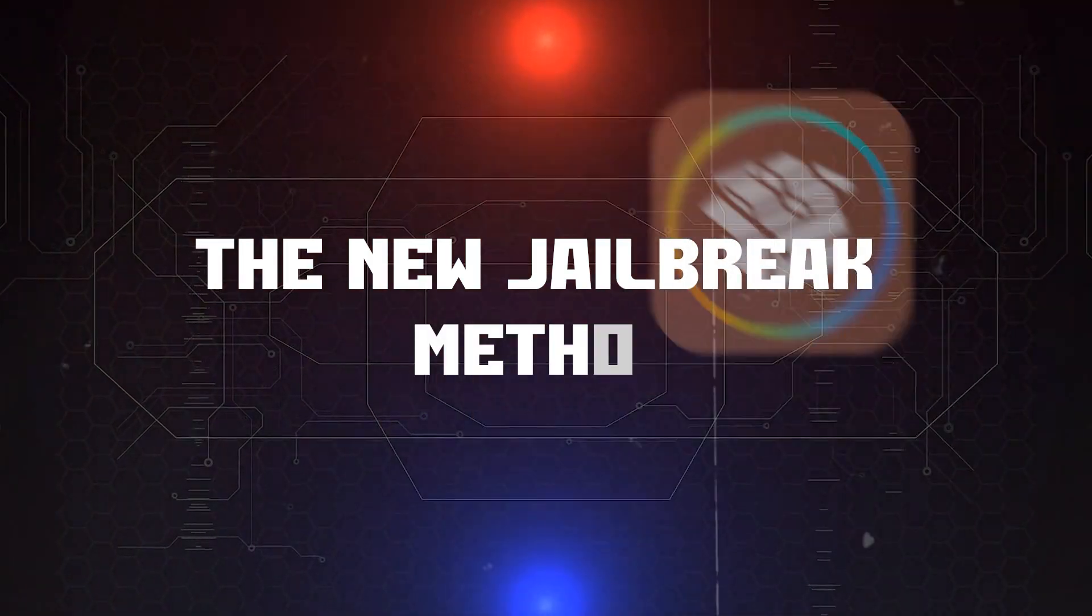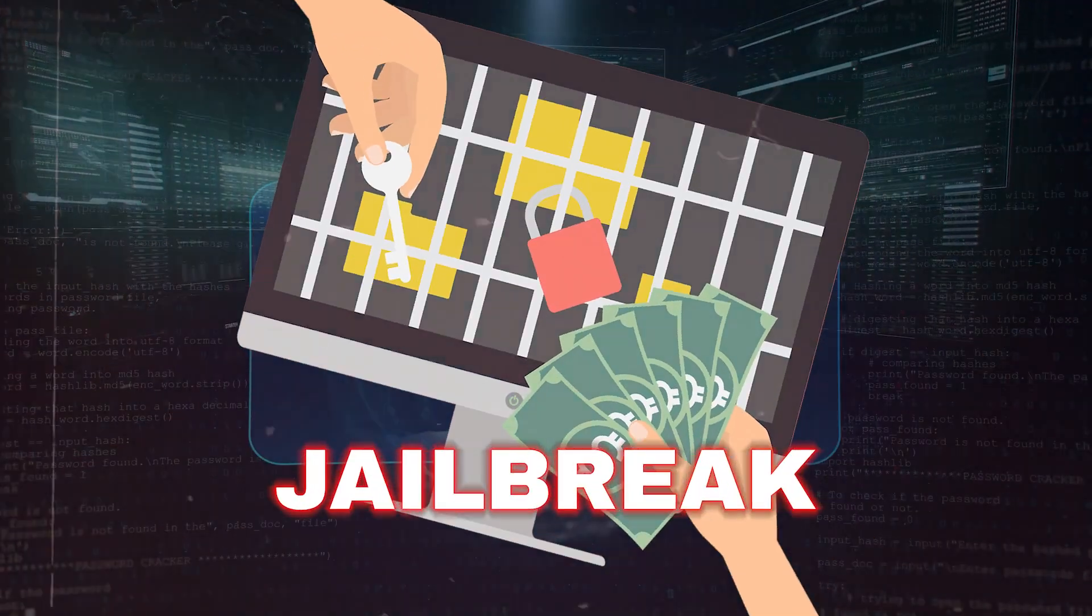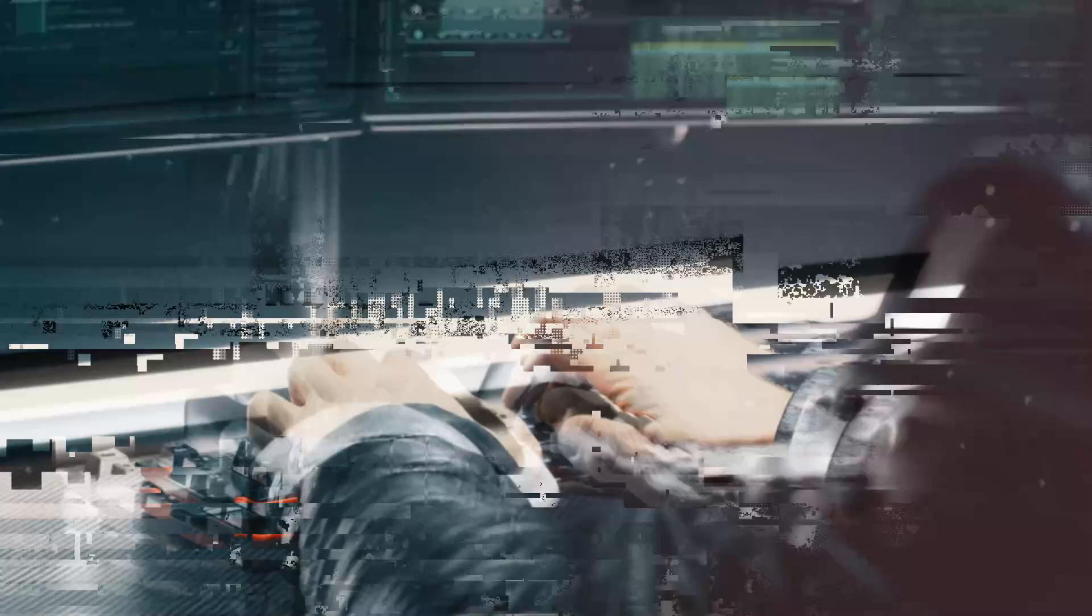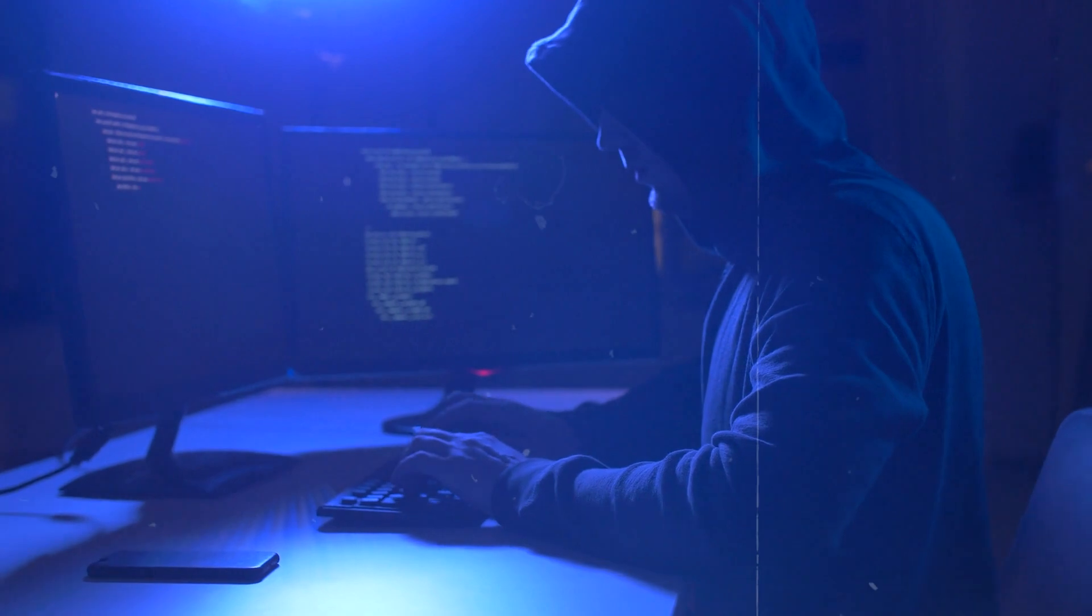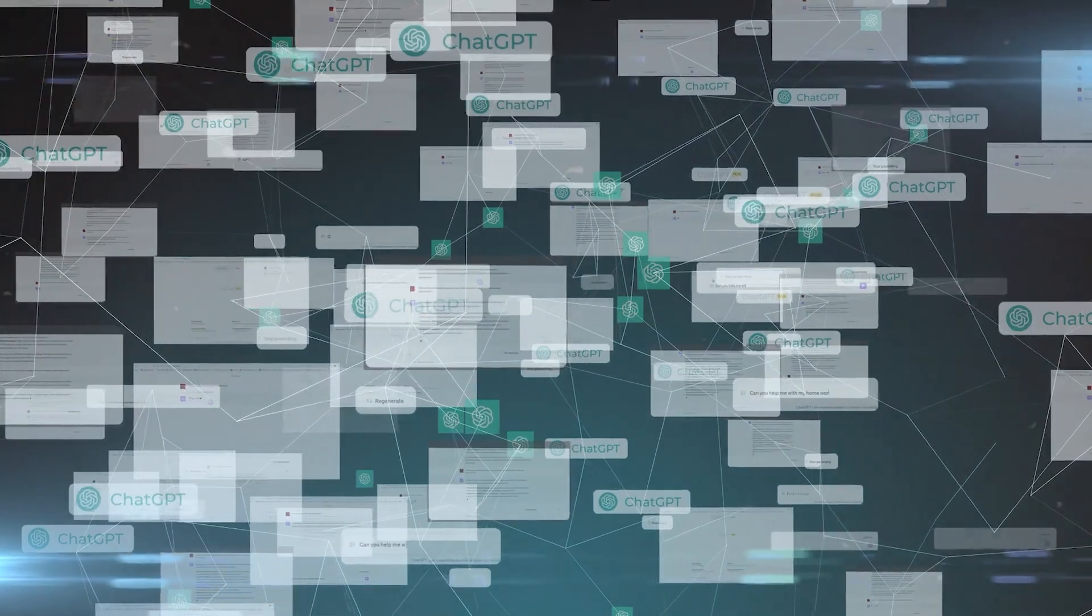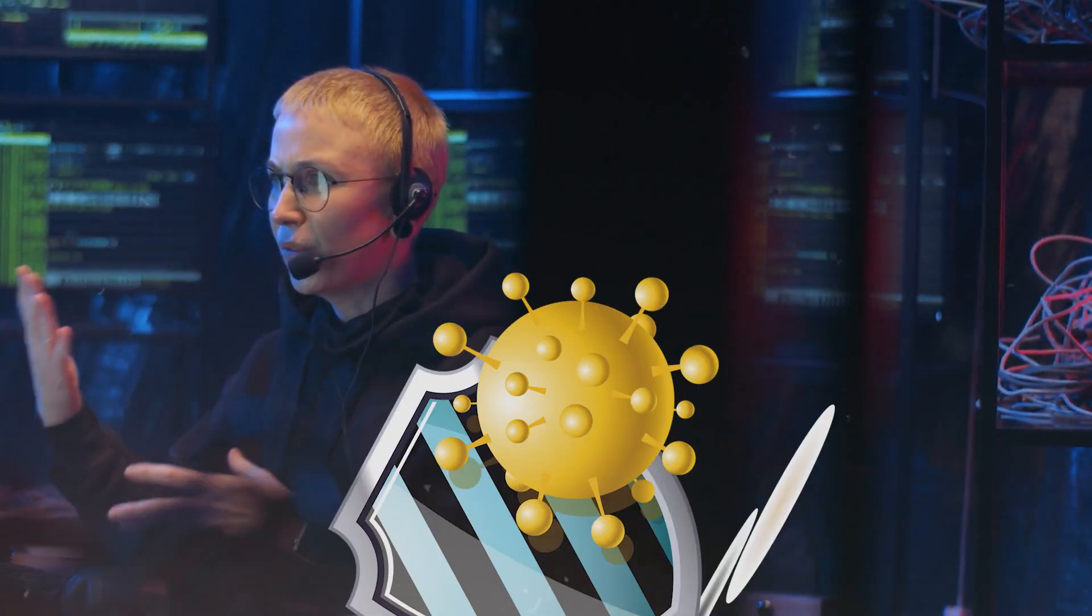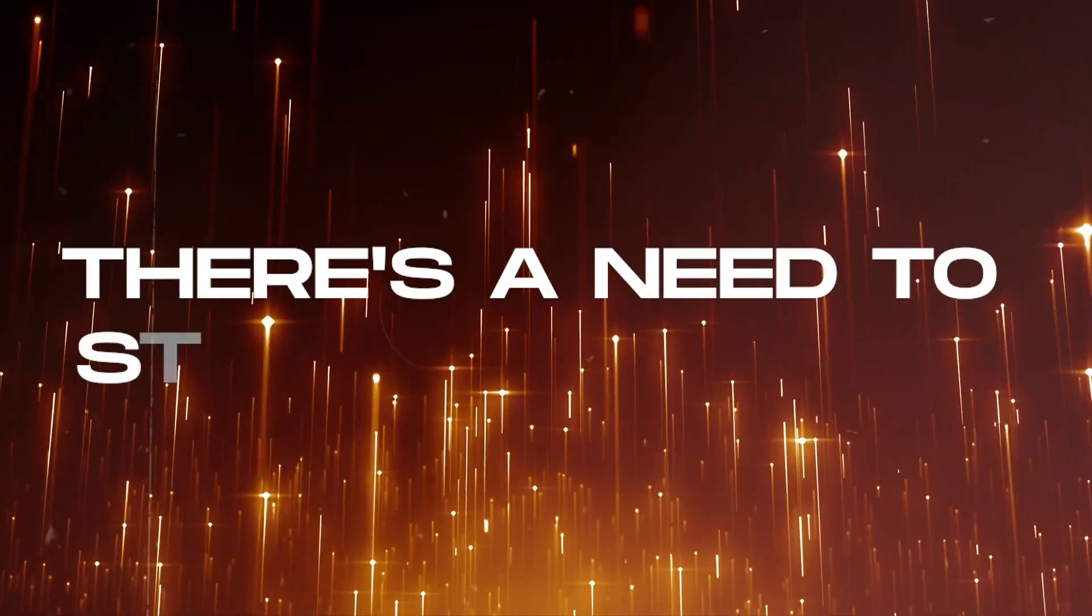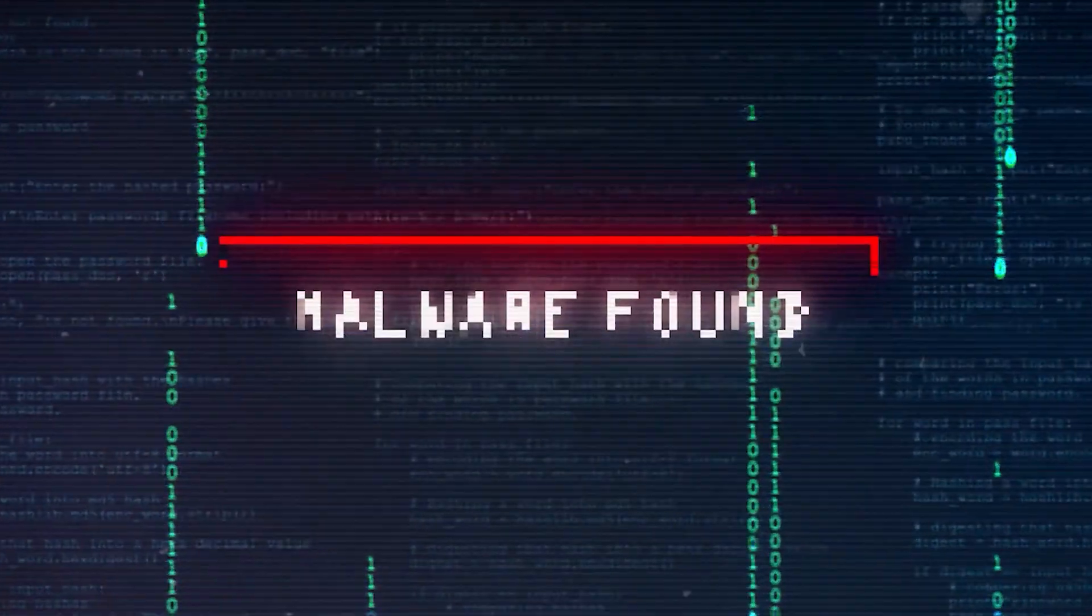The new jailbreak method: Imagine you have a super smart computer system, and someone figured out a new way to break into it, like a jailbreak. This new method involves using other smart computer systems to come up with specific requests and check them on the main system through something called an API. The API is a way for different computer programs to talk to each other. Now, this trick is just one of many attacks showing that our super smart systems, especially big language models, have some serious weaknesses. The worry here is that the current ways we use to protect these systems aren't doing a great job. It's a bit like realizing our security measures might not be strong enough to keep these advanced computer models safe. There's a need to step up our game to make sure they stay secure and do what they're supposed to do without getting messed up by tricky tactics.